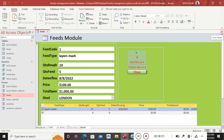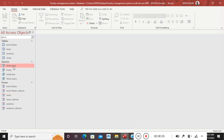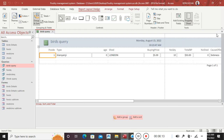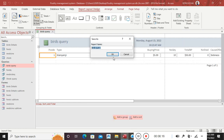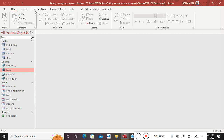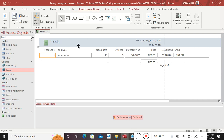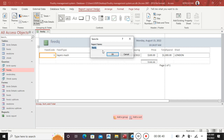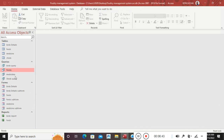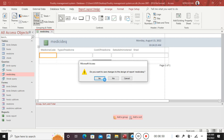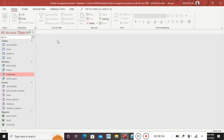After having done the calculations, we can also populate the reports. I click on birds query, go to Create, hit Report — this is my birds report, I save it as 'Birds Report'. Then I click on feeds, go to Create, then Report — this is my feeds report, saved as 'R Feeds Report'. Then for medicine: Create, Report — this is my medicine report.